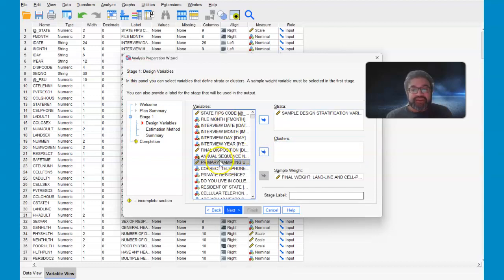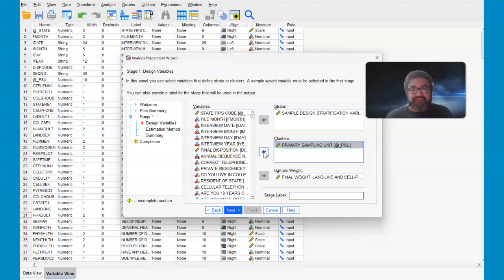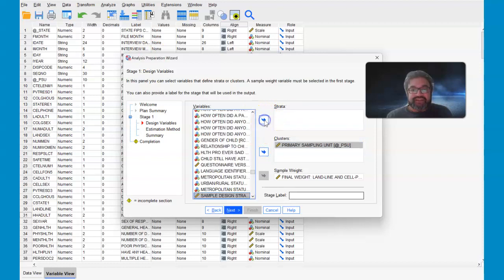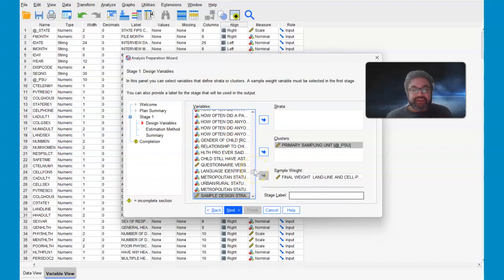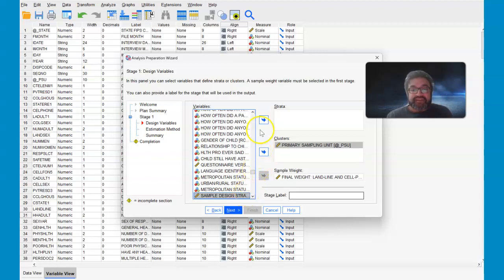The eighth one down is primary sampling unit that you can put in clusters. And then I want to show you something specific here. Sample design strata goes in with strata, and this is about the 208 to 209 variable. There's so many variables, it's difficult to find these.